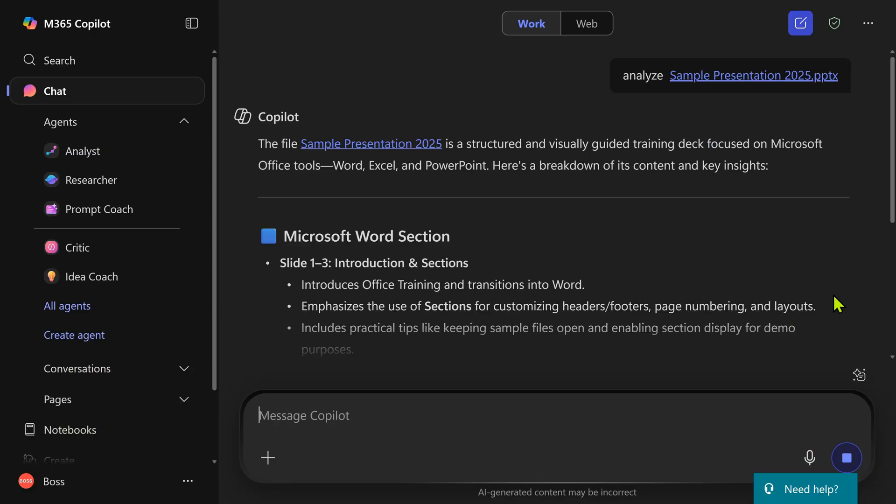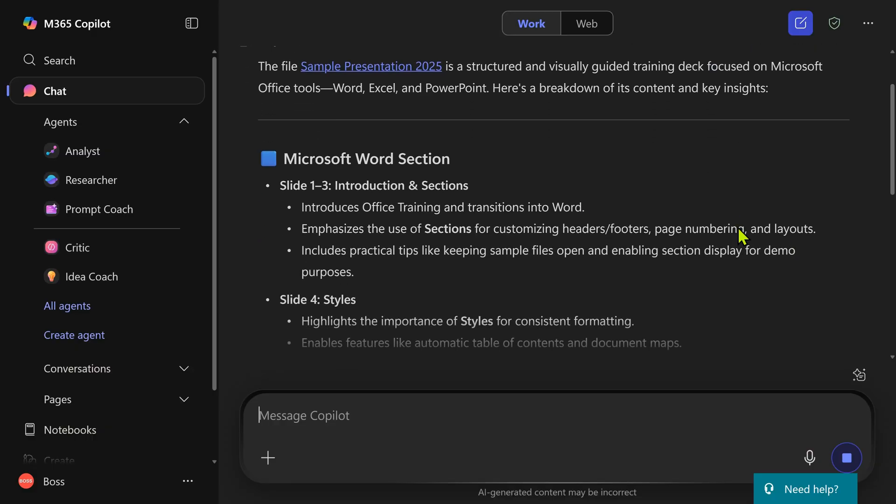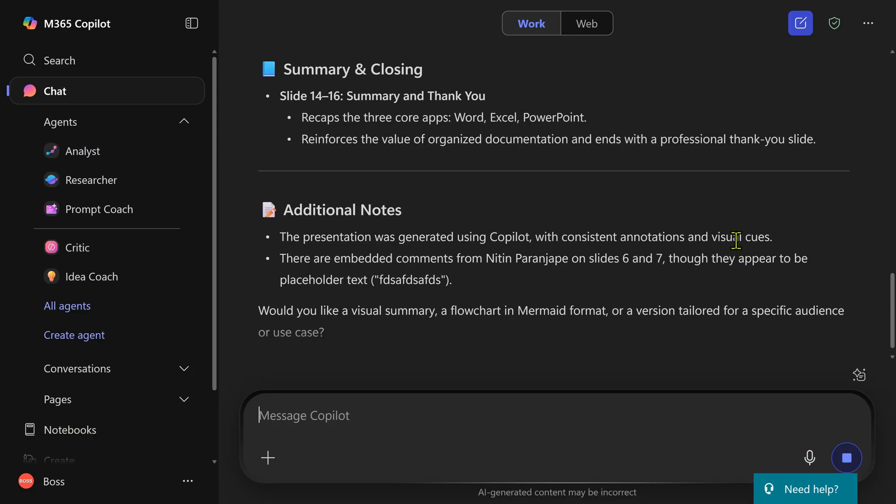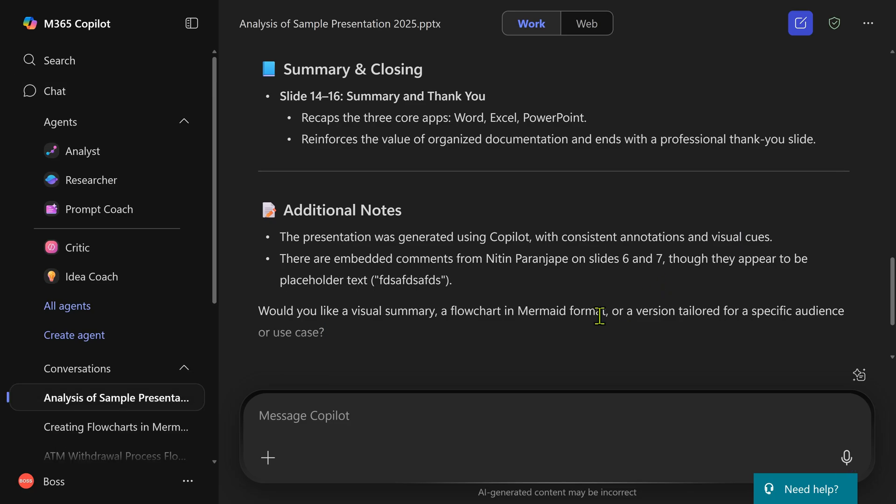Now copilot did analyze it. It's explaining what is there, giving some summary and that's it.